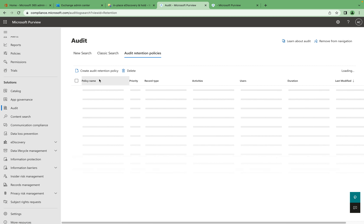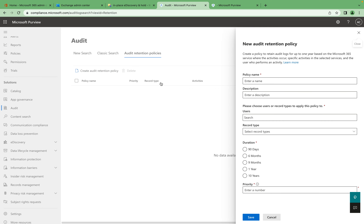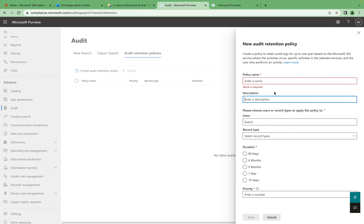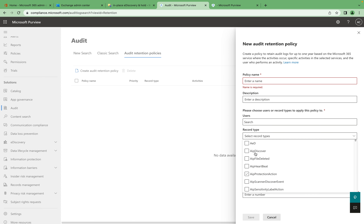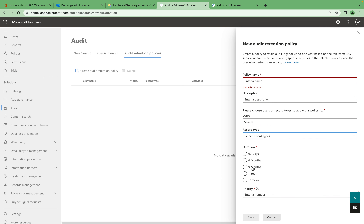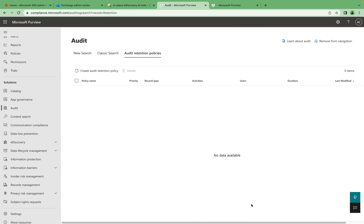We also have the audit retention policy section, which is part of Audit Premium. Here you can specify the policy name, description, the user or record type you want to apply it to — all record types are available to select — specify the retention duration, set the priority number, and then click Save. As mentioned, for the premium tier you can go up to 10 years of retention, so that 10-year option is available here.